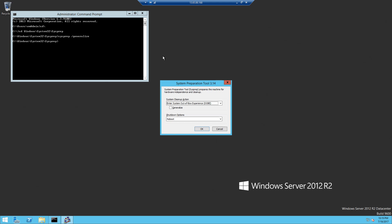We will see this dialog. We want to select 'Enter System Out of Box Experience', check 'Generalize', and select 'Shutdown'. We have to be aware that once we do this, this virtual machine will stop being accessible. We won't be able to use it anymore, so we will have to delete it later on. If we are okay with that we can proceed; if not, we should stop at this step and not do the generalization.